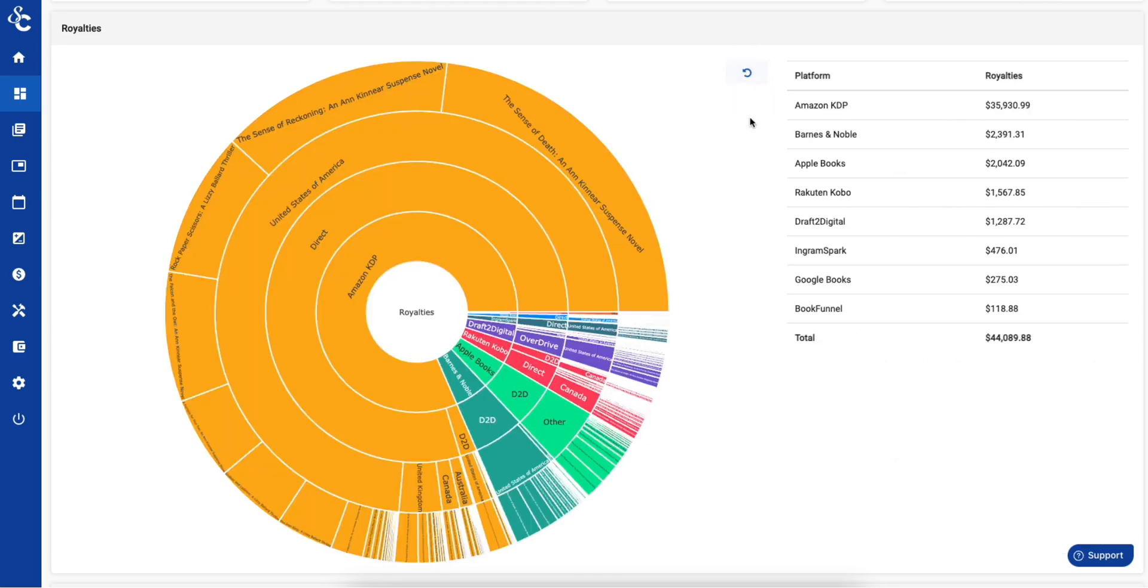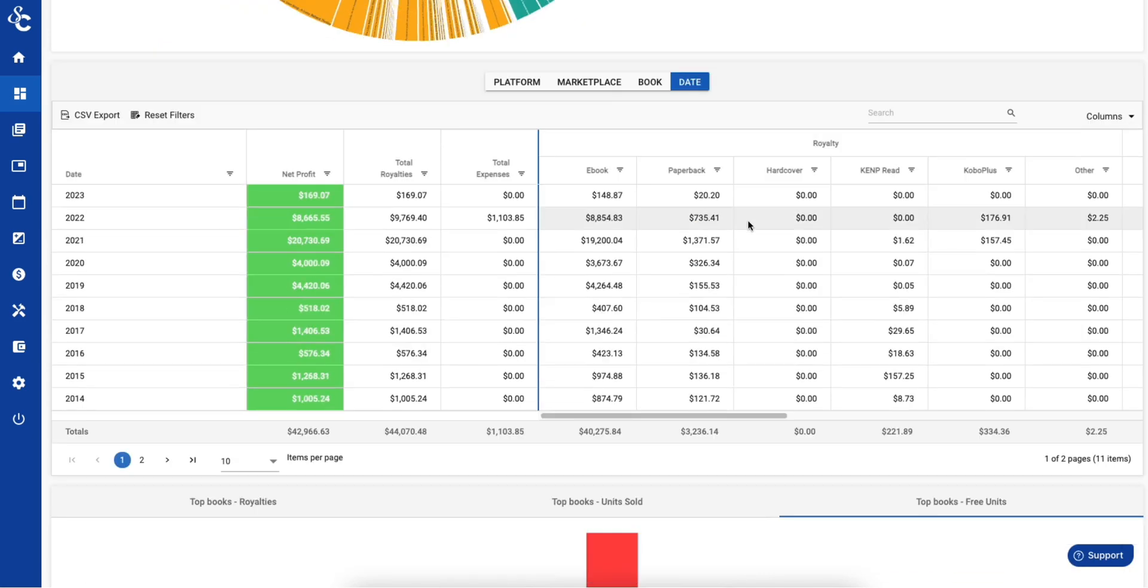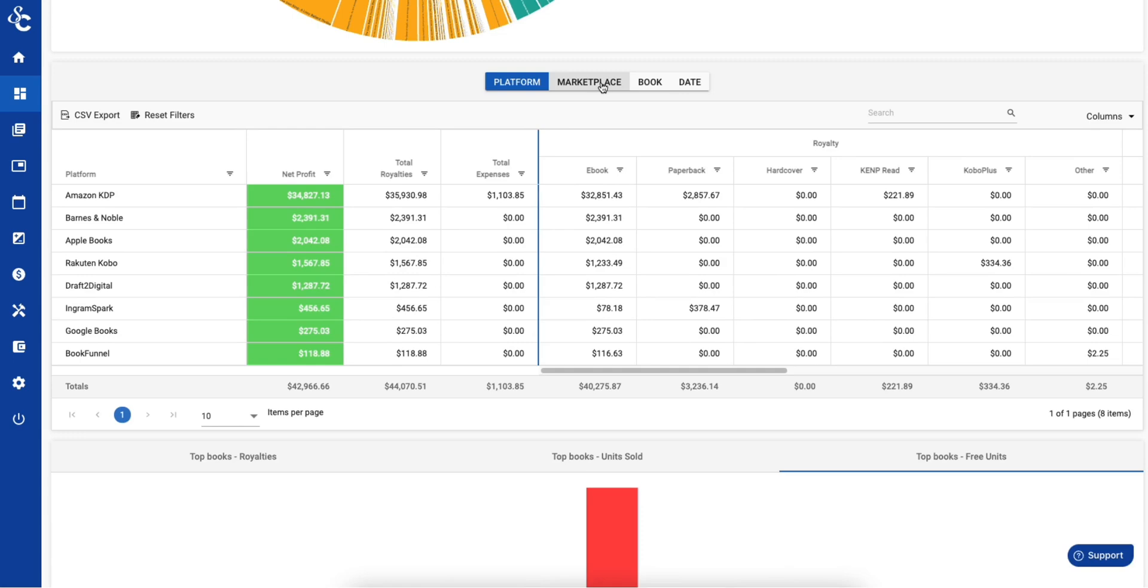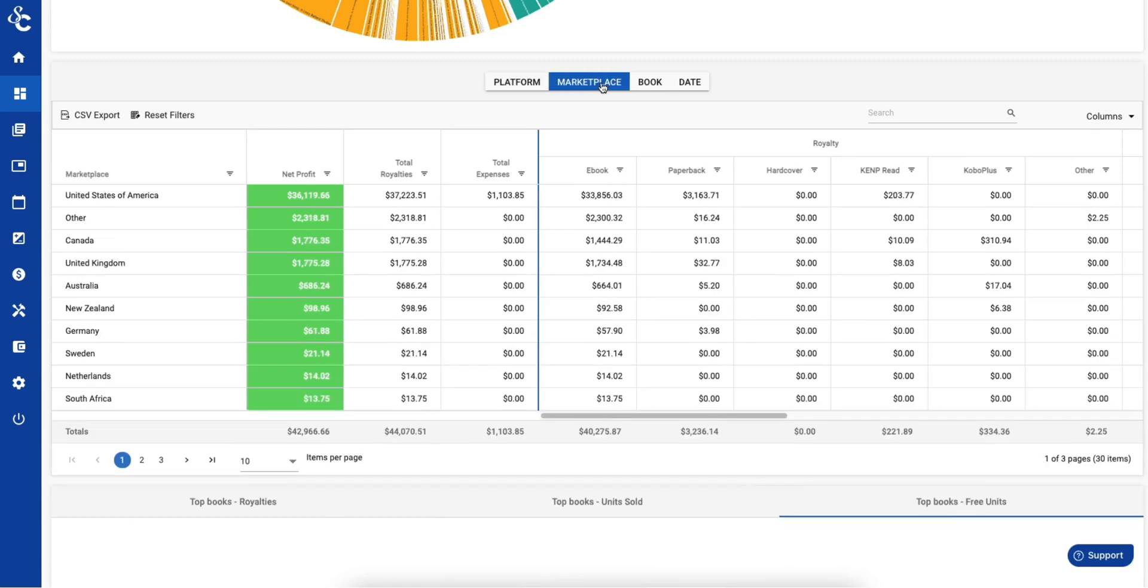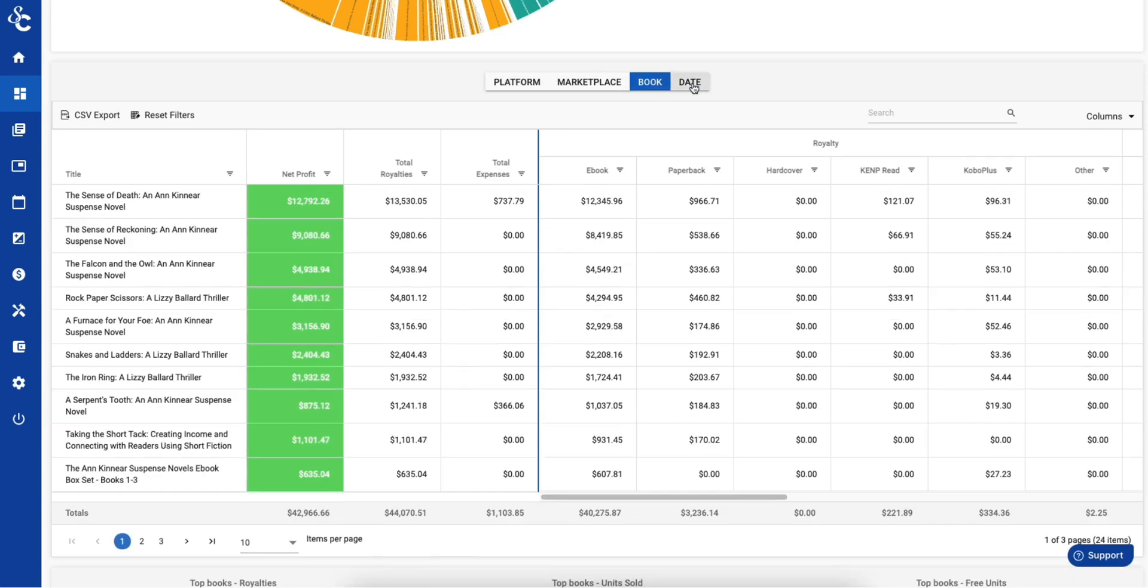Below the Sunburst, you see the data in a table format, by platform, marketplace, book, and date.